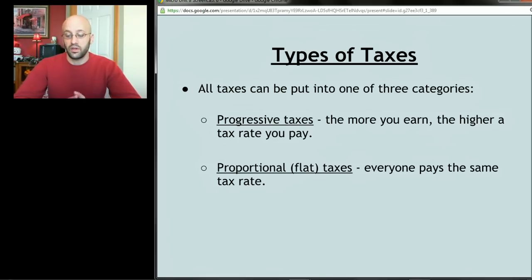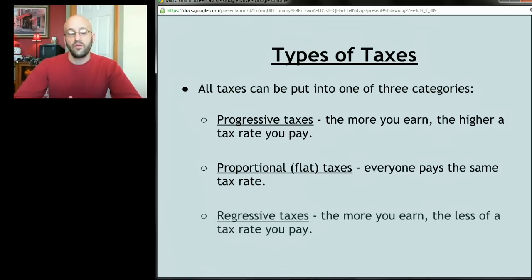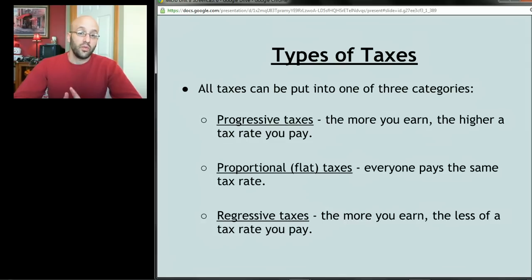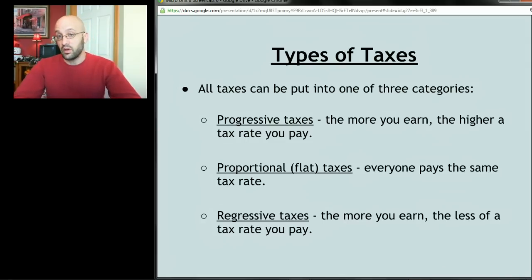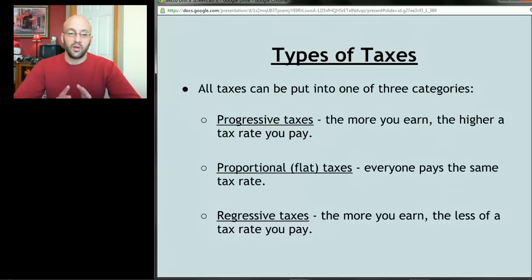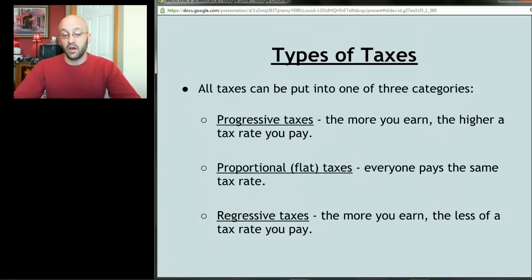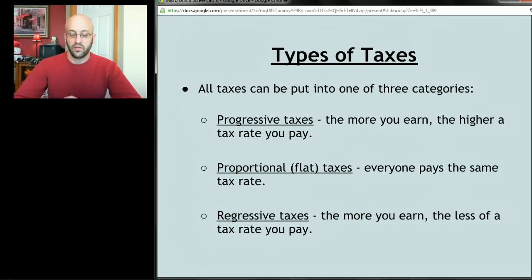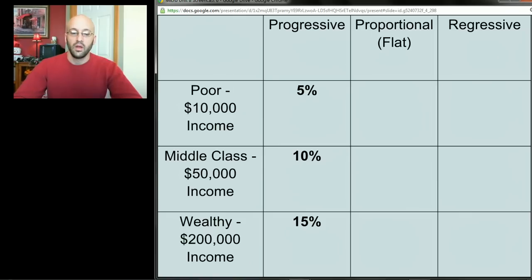The second type is a proportional or flat tax — everyone pays the same rate regardless of income. Finally, regressive taxes — the higher your income, the smaller the percentage you pay. You might wonder why any tax would work that way. You'll be surprised to find that most taxes actually are regressive, and we'll talk about why you might want a regressive tax.